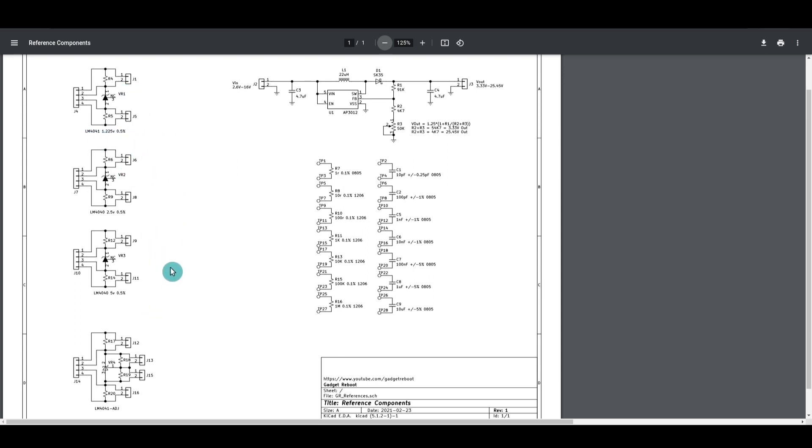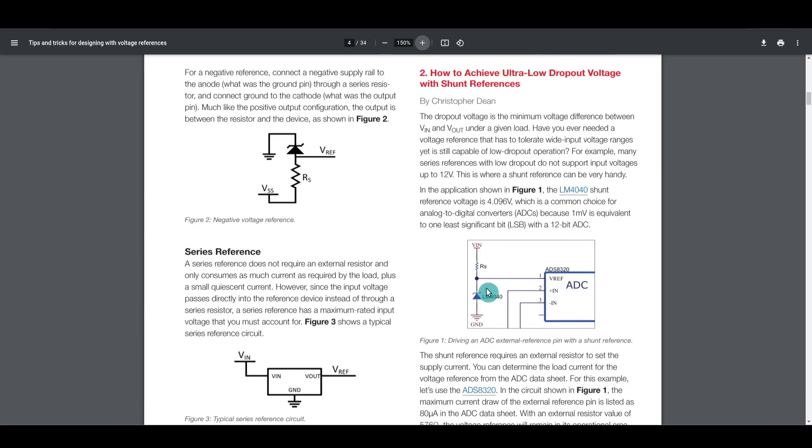I have three fixed ones here: 1.225 volts, 2.5 and 5, and one adjustable. I just wanted these available to do some experiments with, mostly with an analog to digital converter type application.